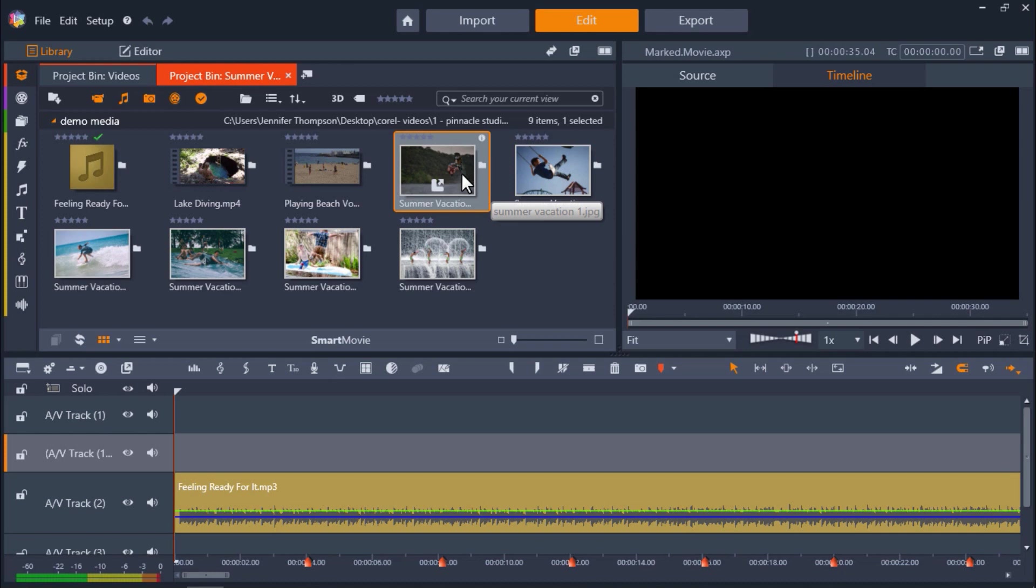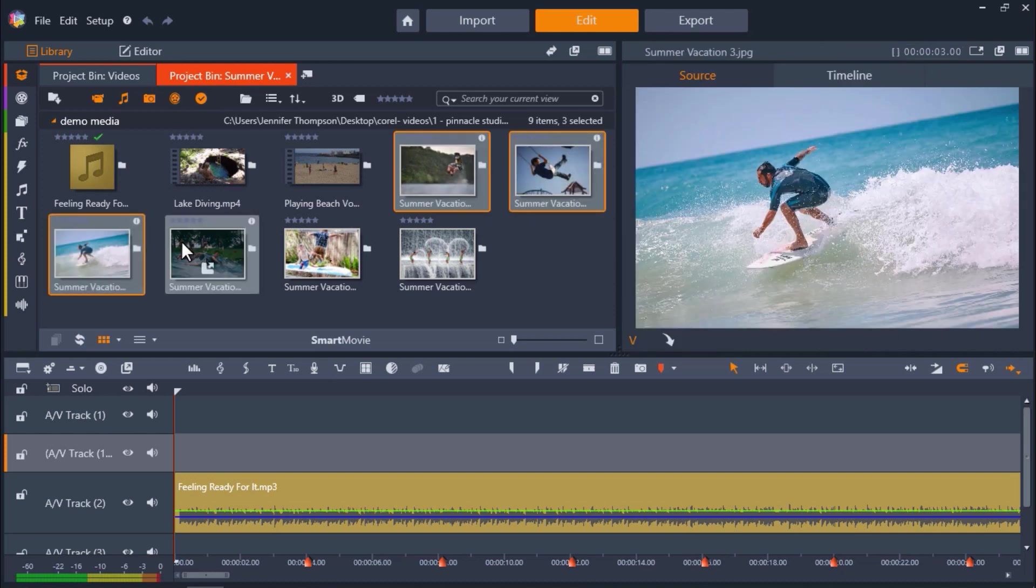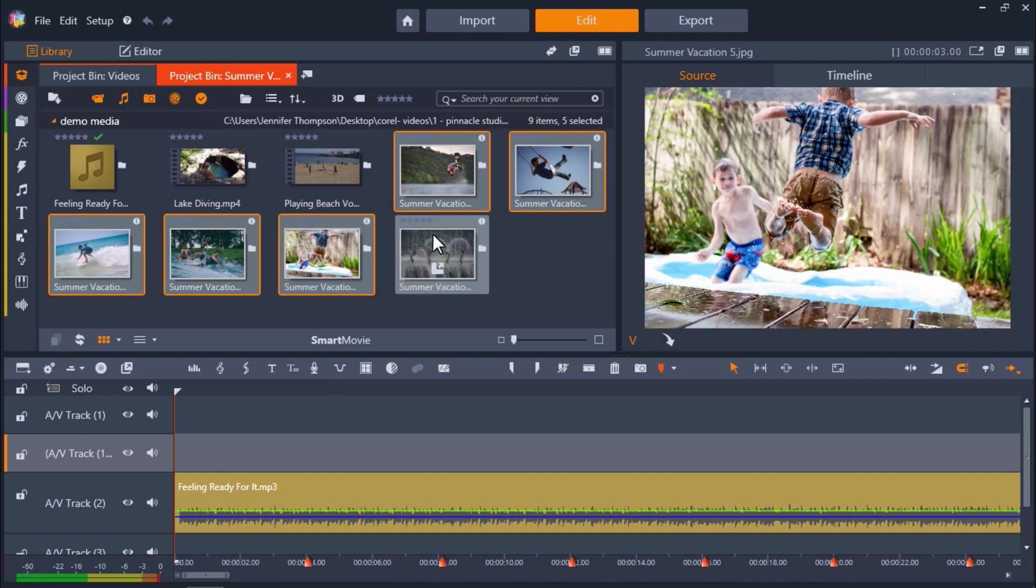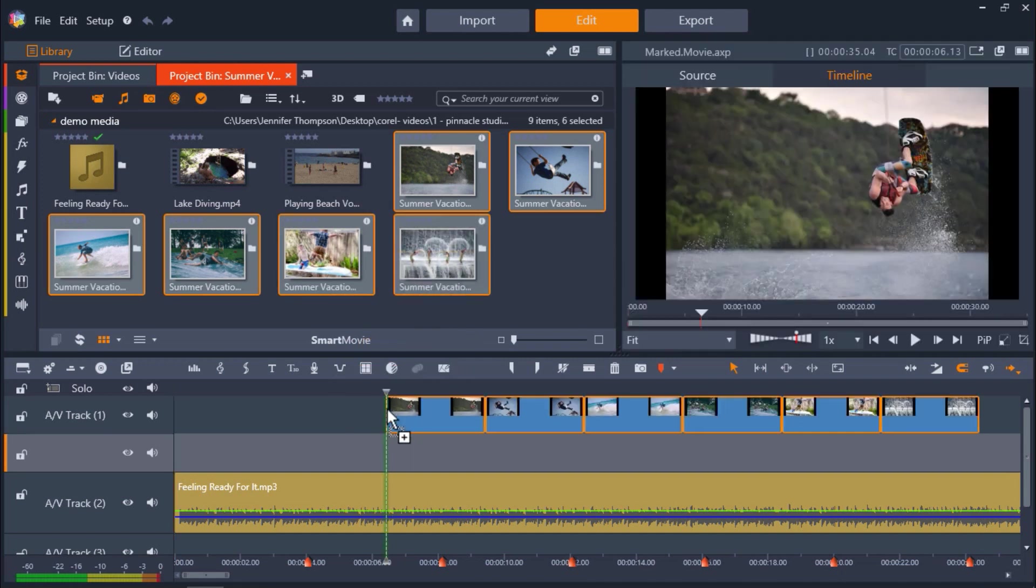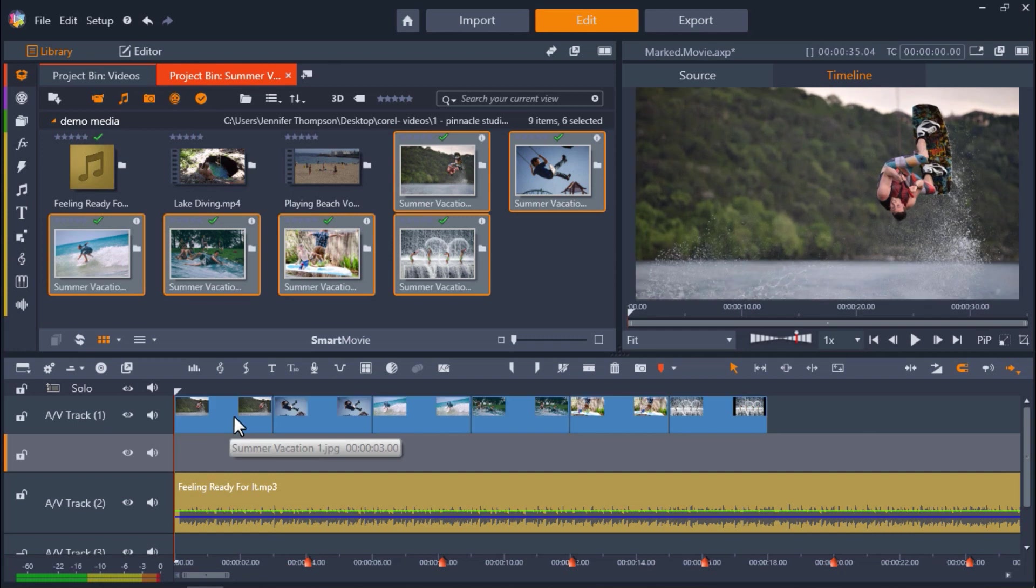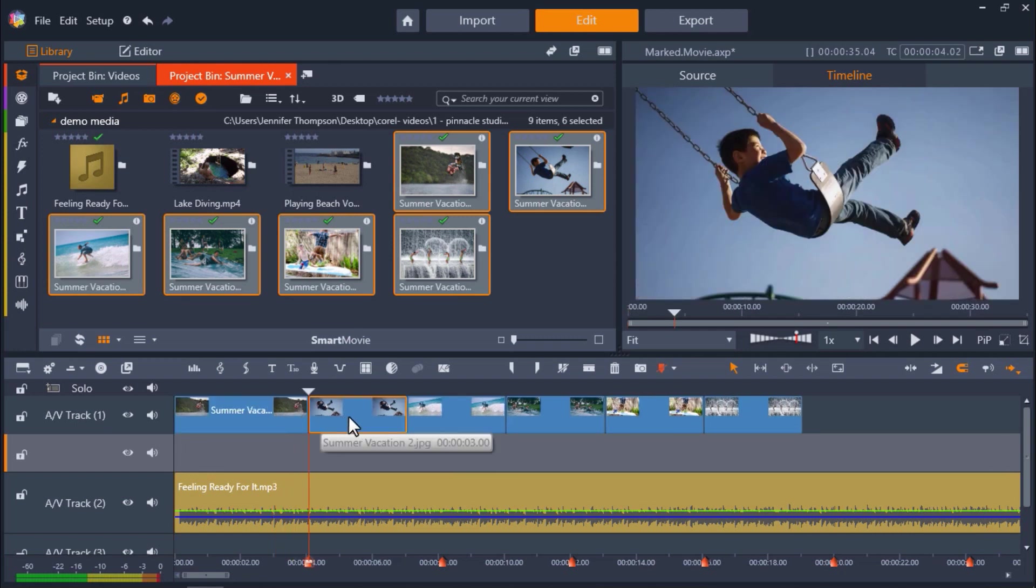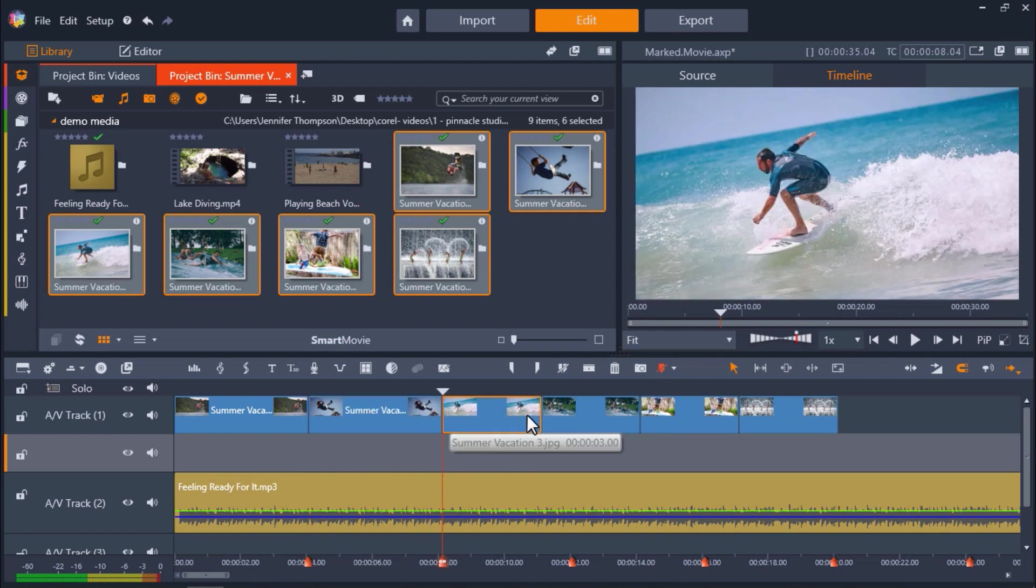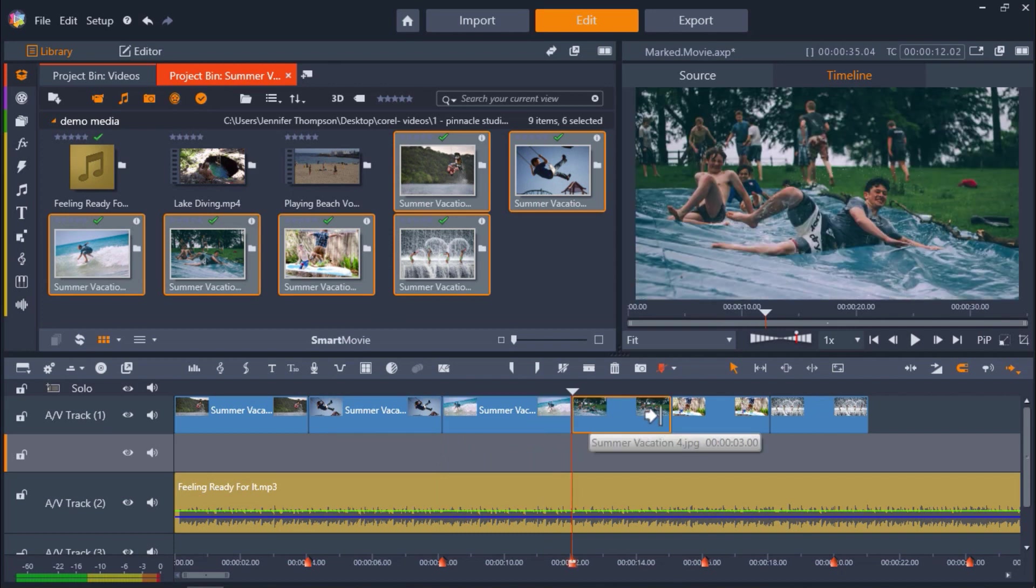Now I'm going to go up to my project bin and hold down control on my keyboard and click all the photos that I want to use. Then I'll drag them onto AV track 1. From here all you need to do is click on each photo individually and hover your mouse on the edge of the photo to extend or shorten its length so that the photo ends where the markers are set. This means that the photo will change in the exact moment the beat drops so our clips will sync nicely alongside our music track.